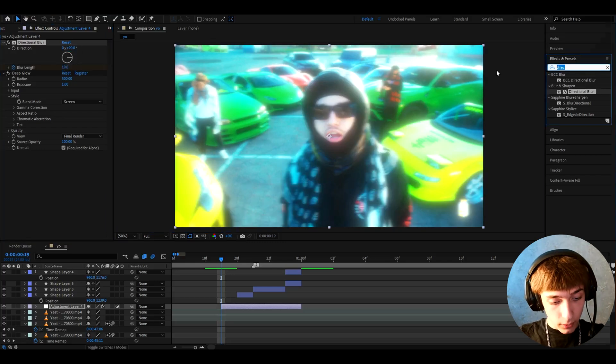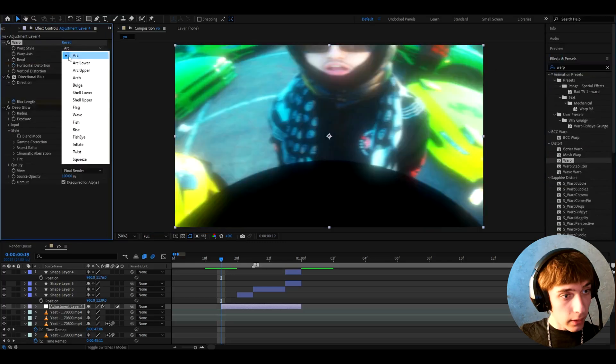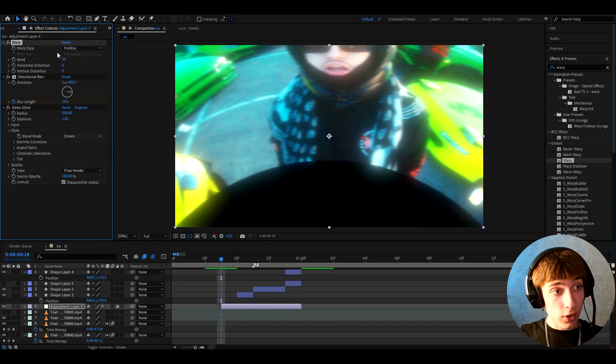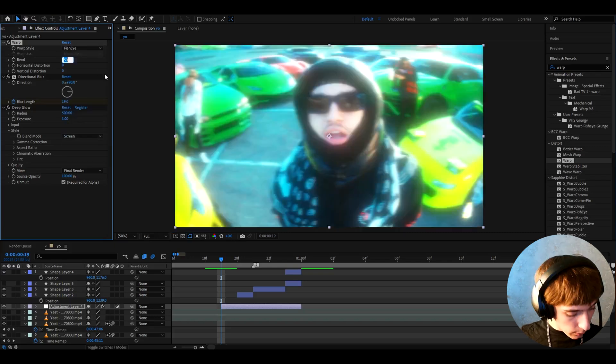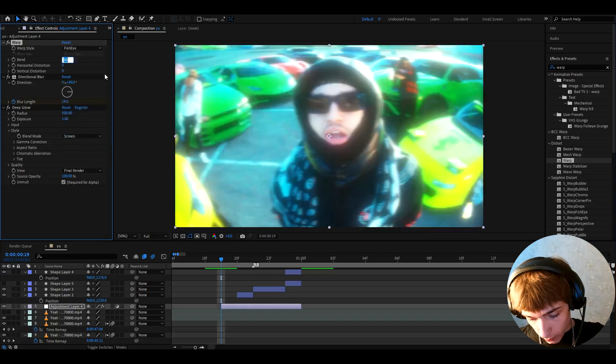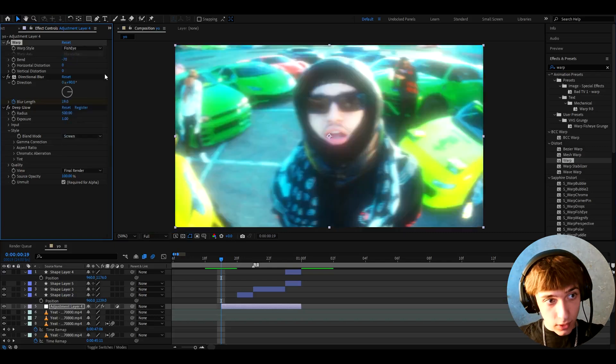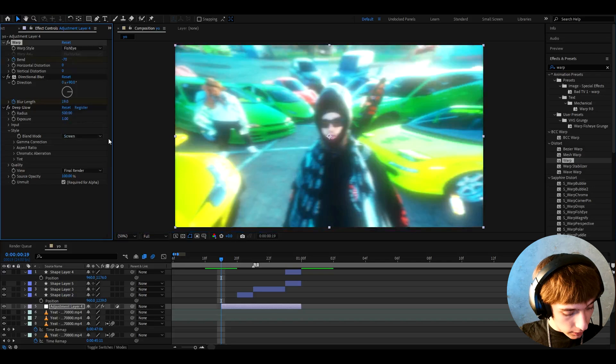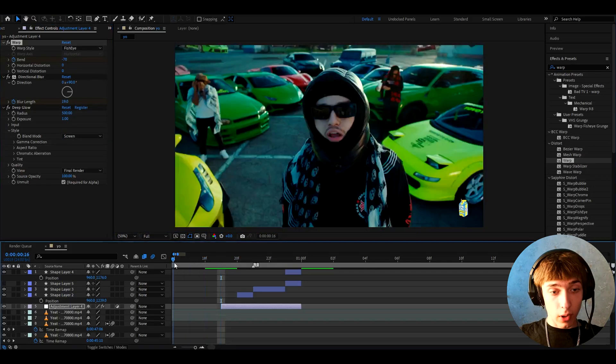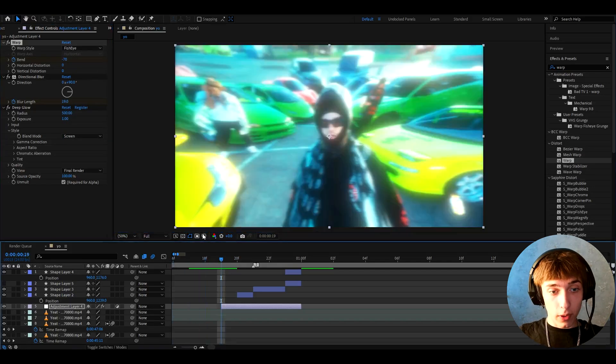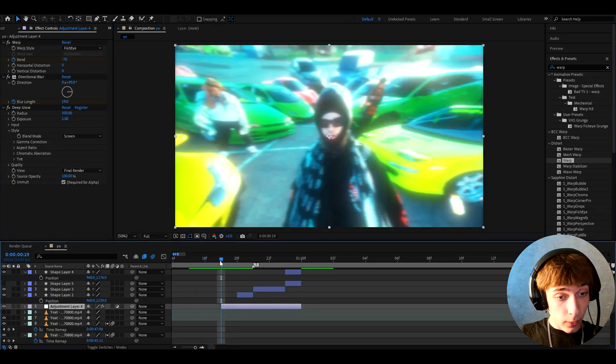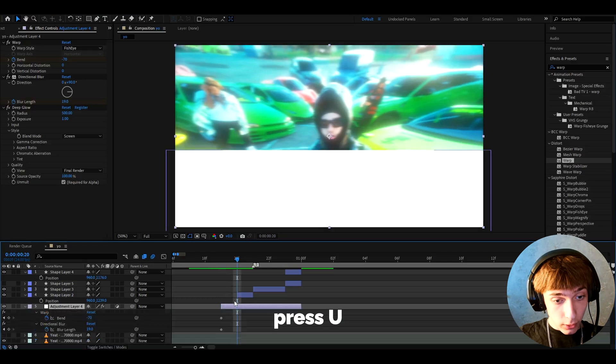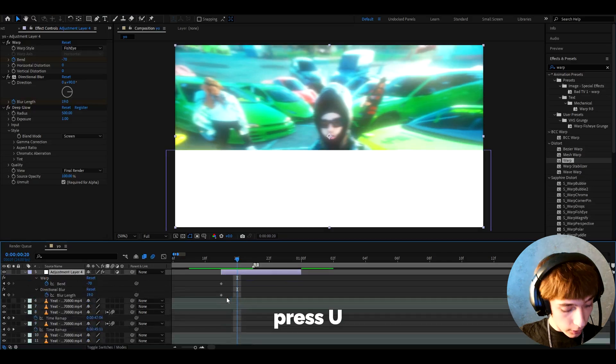The last effect we'll add here is Warp. Let's make the warp style to fisheye and make the bend to minus 70 at the start and also keyframe it at the start like that. I like this blocks transition when it just warps as well.